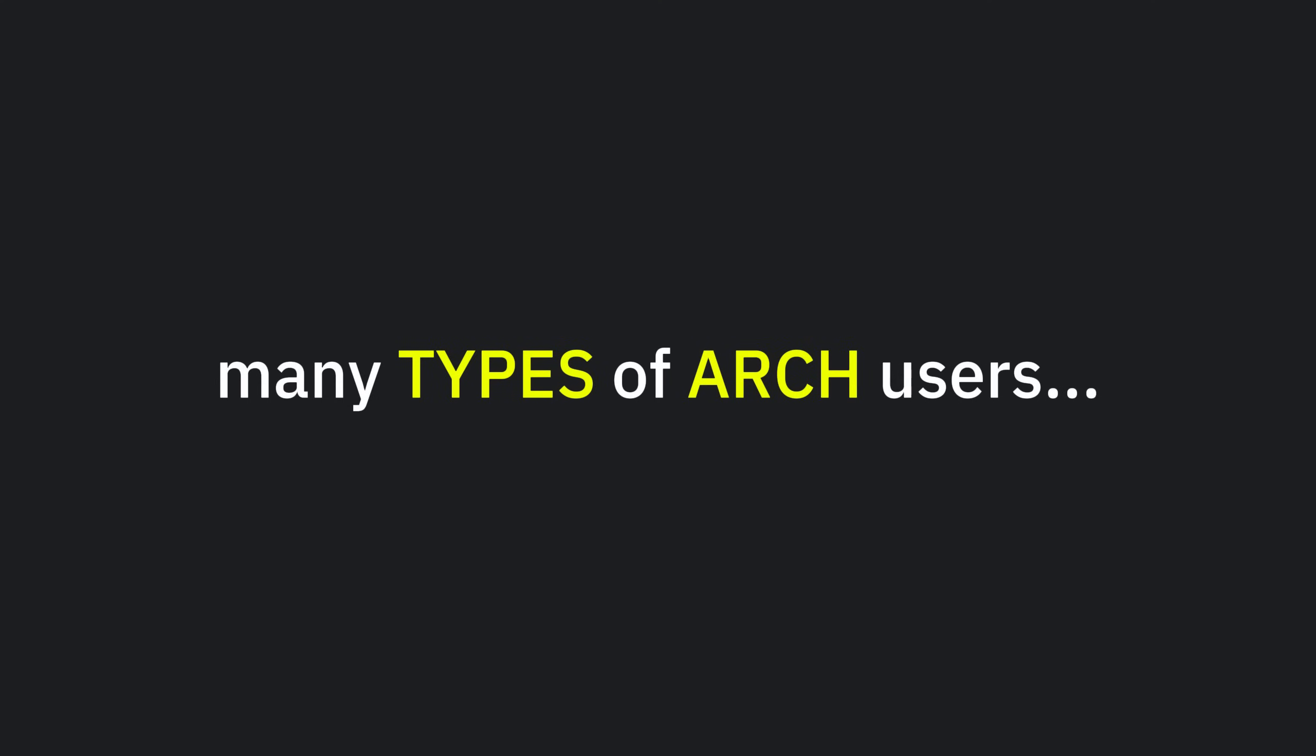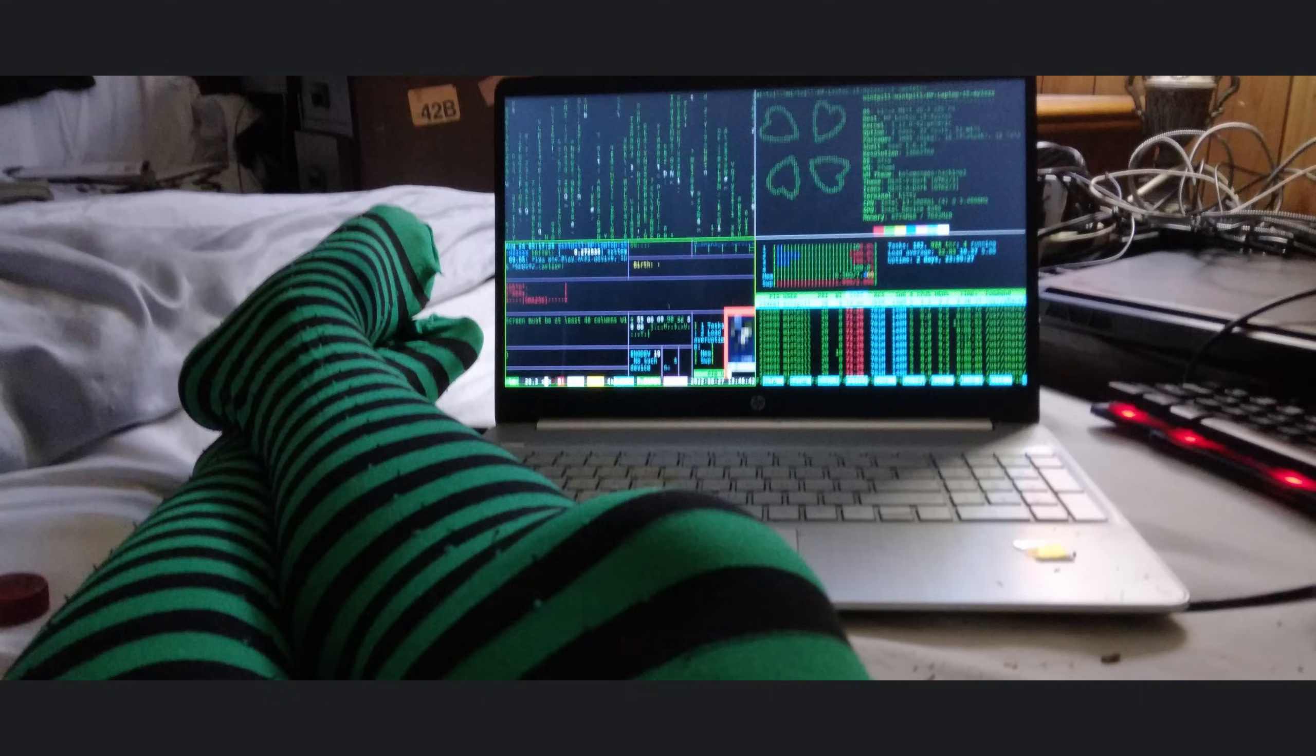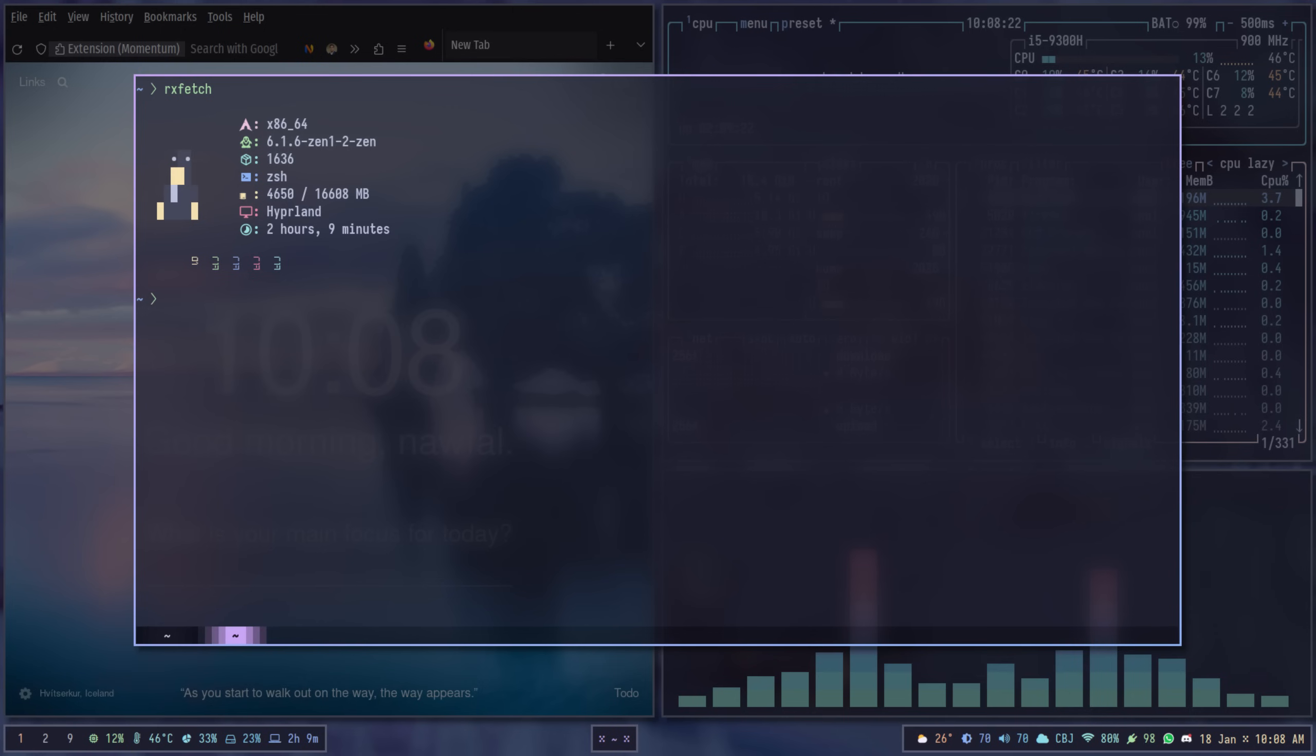This video is about the many types of Arch users, the good, the cursed, and the ones who think thigh-high socks and a transparent terminal can fix emotional trauma. We're going full send with this one.